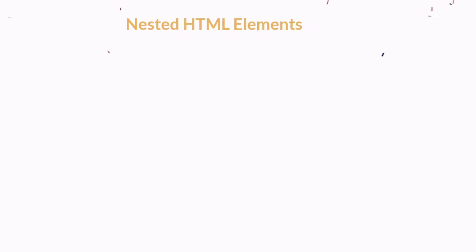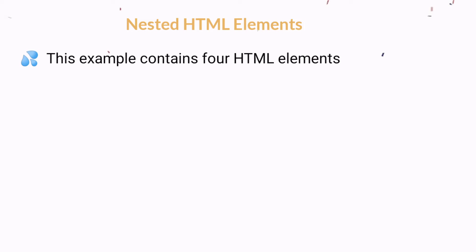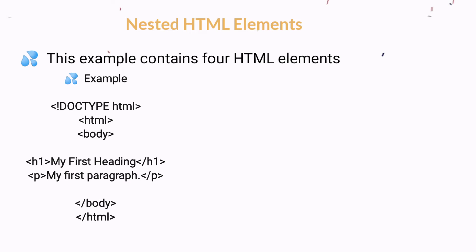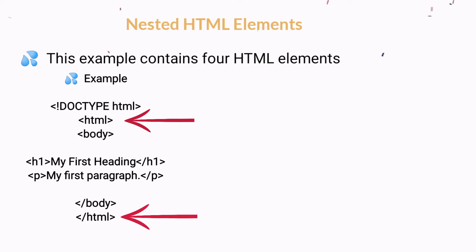Elements can be nested. Nested means elements can contain elements. All HTML documents consist of nested elements. In this example, we have four HTML elements. The HTML element defines the whole document. It has a start tag and an end tag.